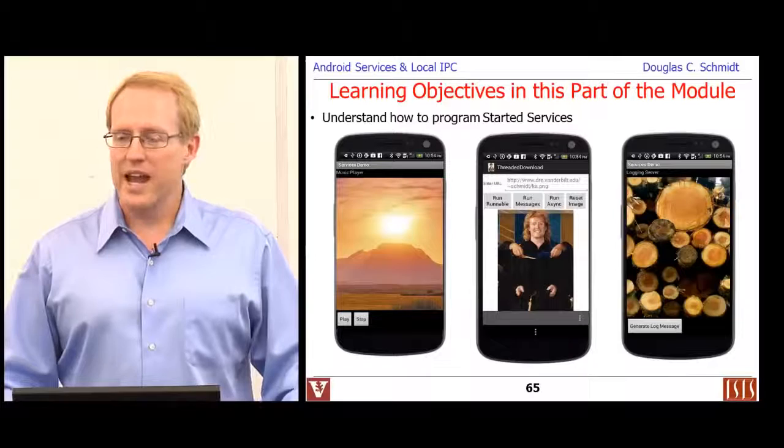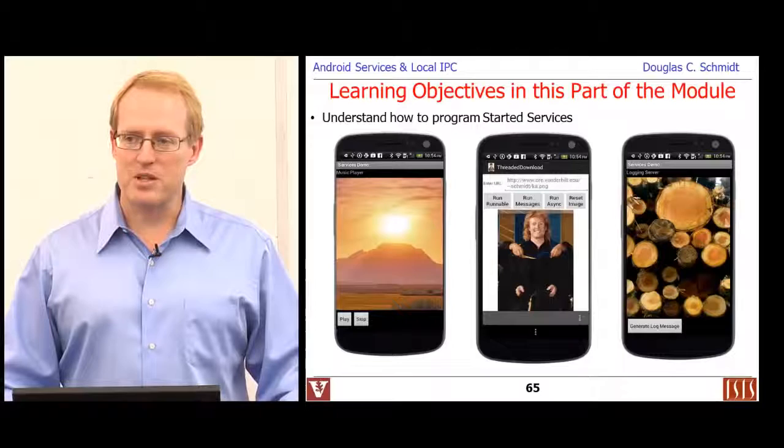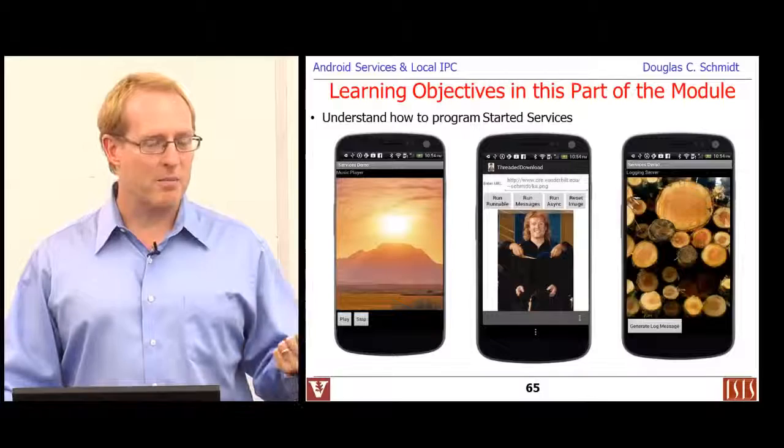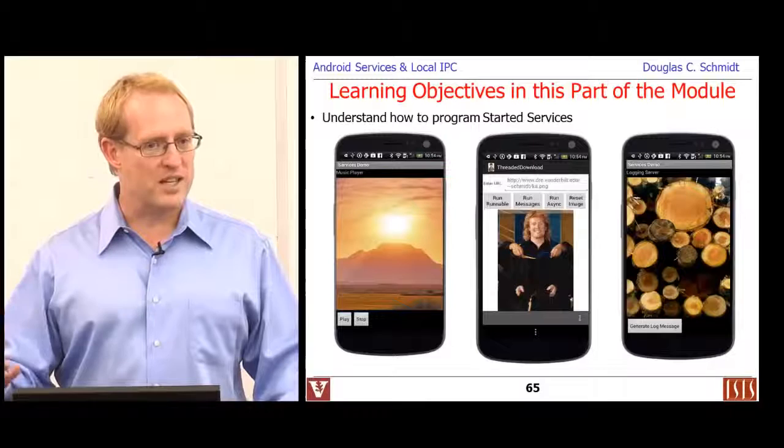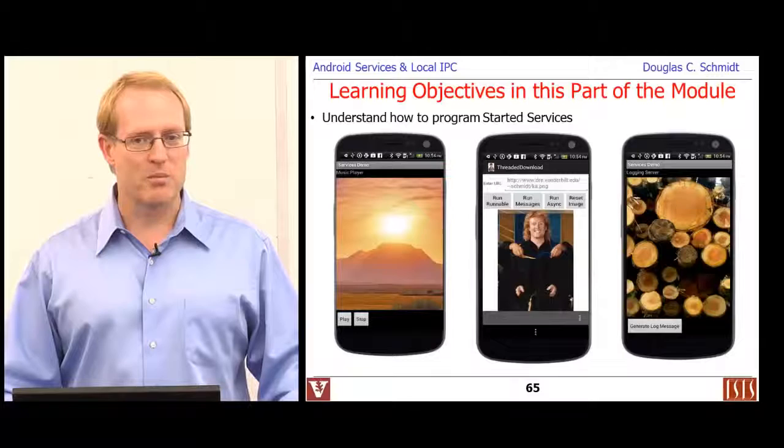We'll take a look at all these things, and later after we've covered more of the IPC mechanisms, I'll talk about all the patterns that underlie this stuff. There's a whole pile of patterns here — patterns like the command pattern, the activator pattern, and patterns like broker and proxy. We'll cover that and look at the implementation details of Android in more depth so you get a sense of how it works under the hood.